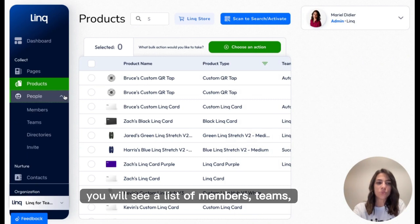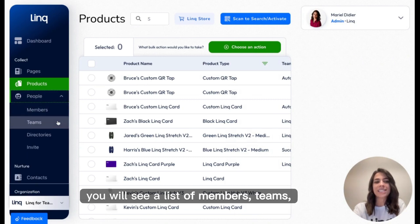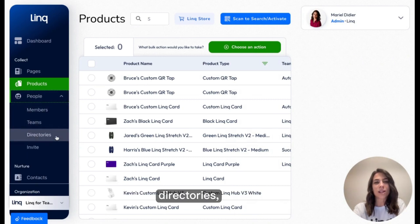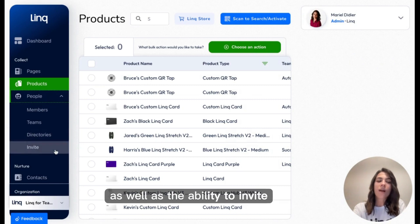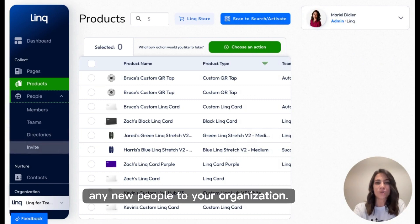In the People drop-down, you will see a list of members, teams, and directories, as well as the ability to invite any new people to your organization.